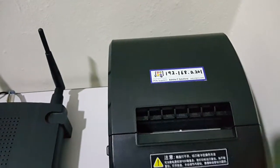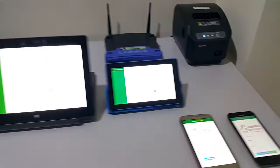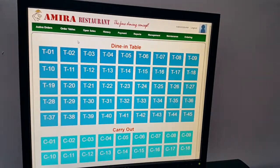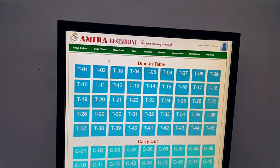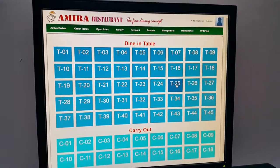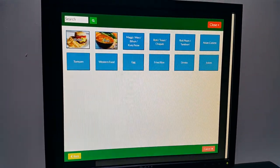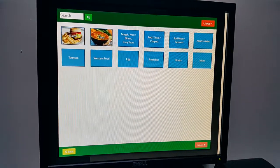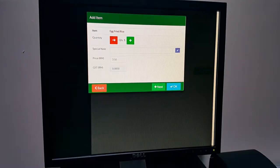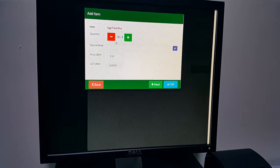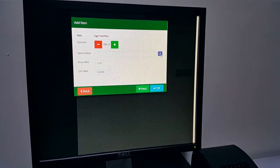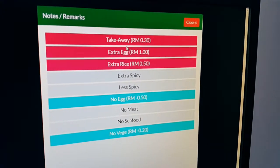We have set our kitchen printer with the IP address ending in 201. We're going to test by adding one order. Go to the order tables and click on the table you want — let's say table 25. The screen will open to choose the food. I'm going to add egg fried rice, and we can adjust the quantity here. For extra remarks, click the remarks button.